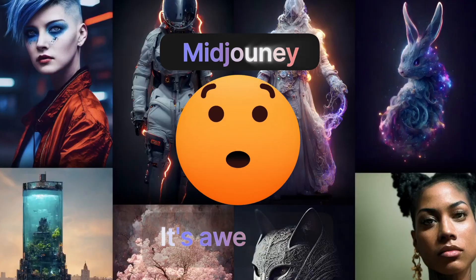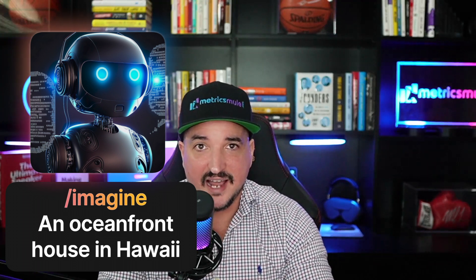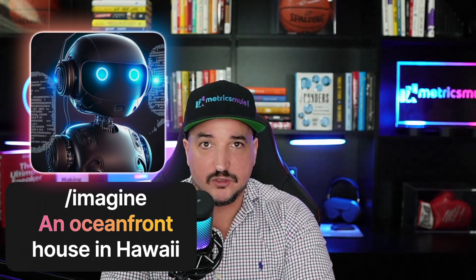Have you heard about Midjourney? Wow, it's awesome. That's all I can say. All you do is tell an AI bot exactly what type of image or artwork you want made and boom, just like that, it makes it.